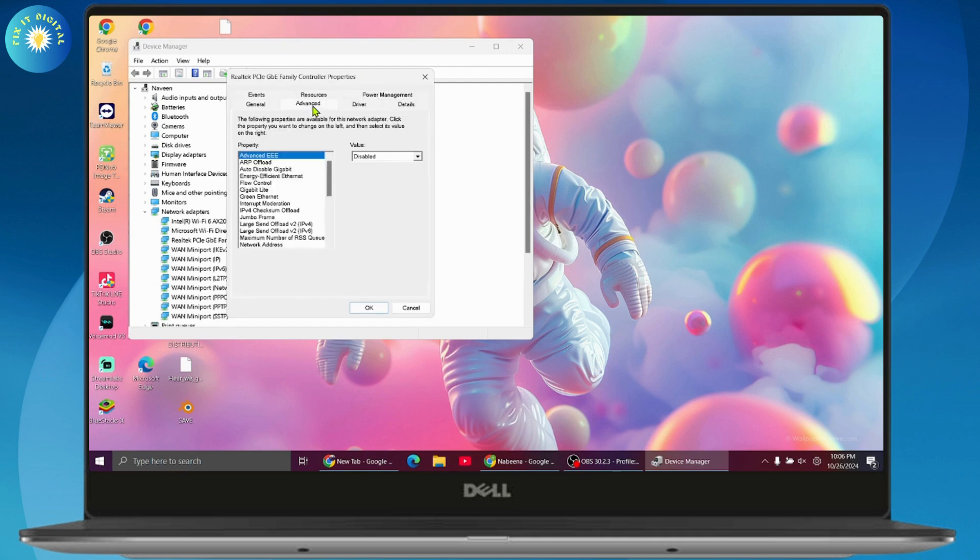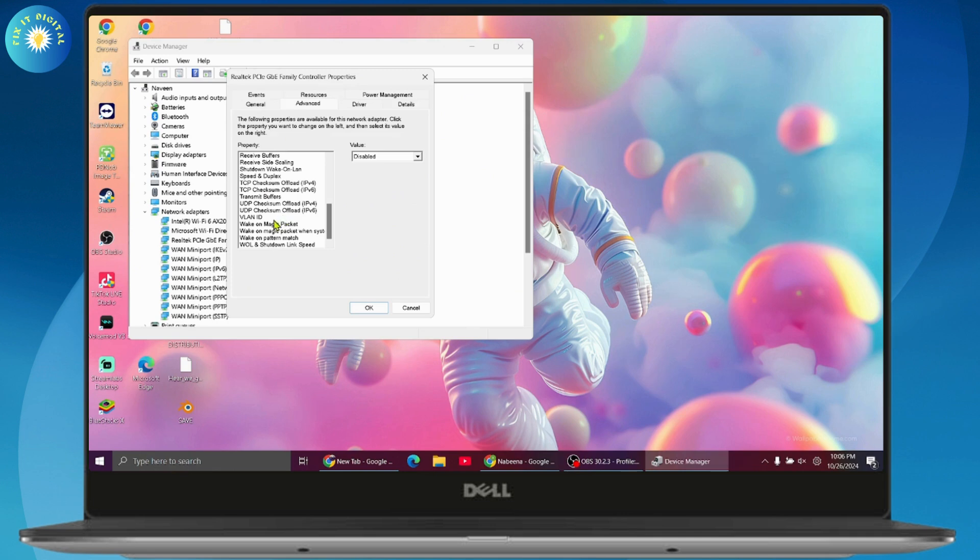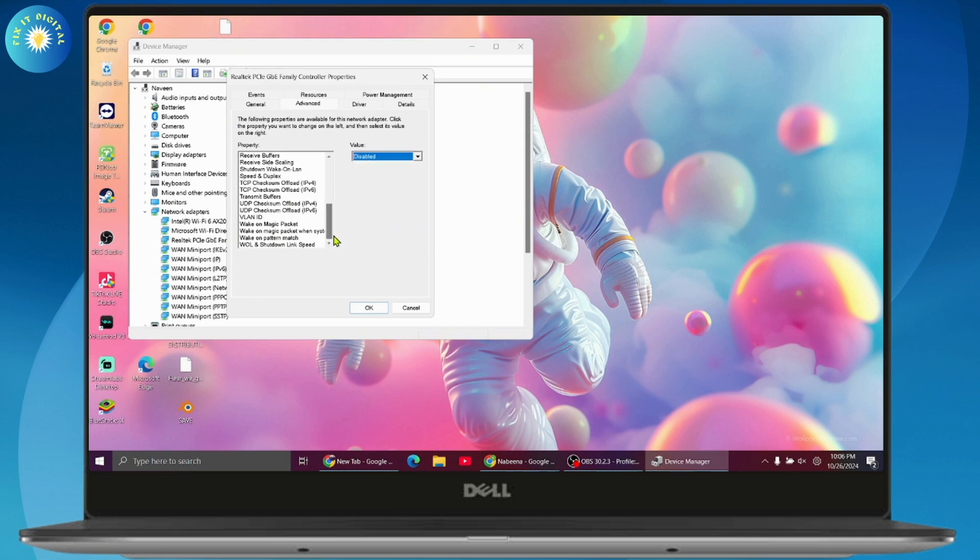Under Properties, go to the Advanced option. Under Advanced, you need to find the Wireless Mode. If you have Wireless Mode right here, select it, then go to Value and enable the value, and after that click OK.